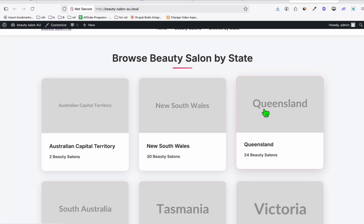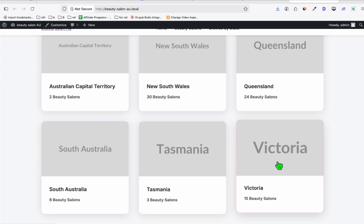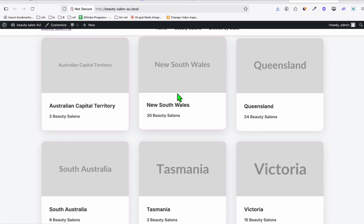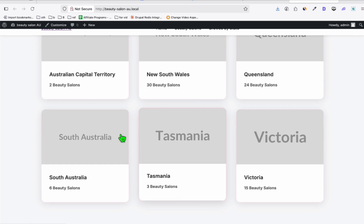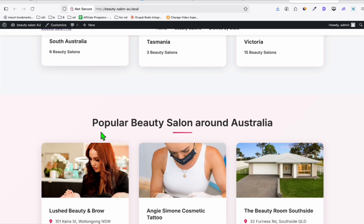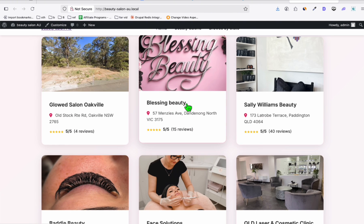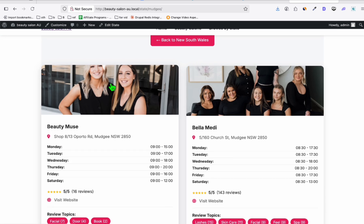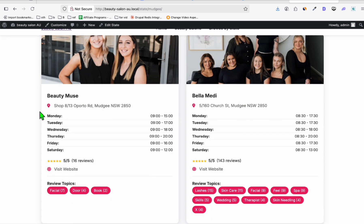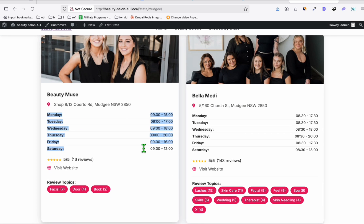And these are the list of the states in cards layout. Look at the animation right there. Look at this beautiful salon directory around Australia. It's a perfect theme, it's really beautiful using Claude Code, guys. Let's check one of the listings — look how beautifully it displayed.